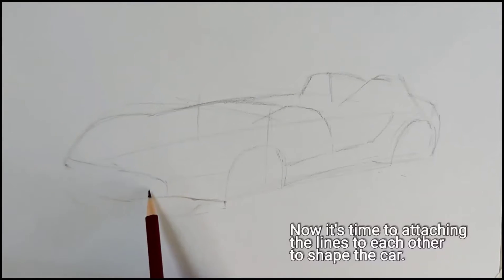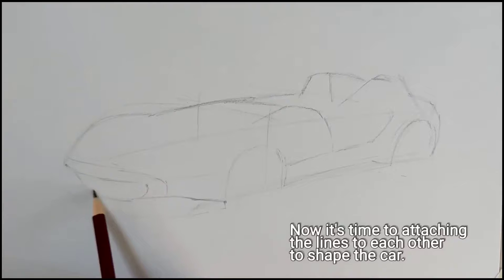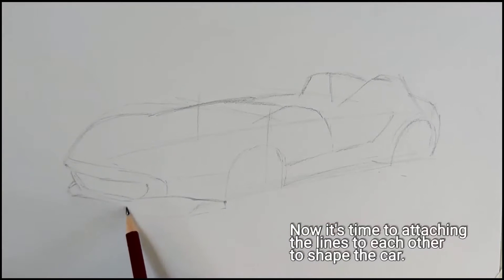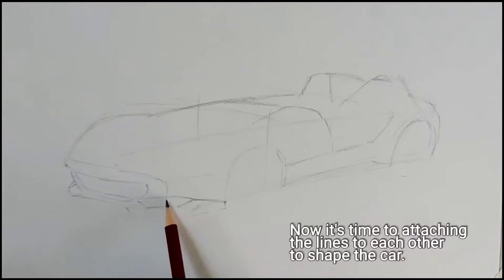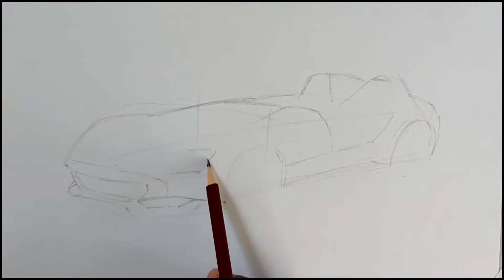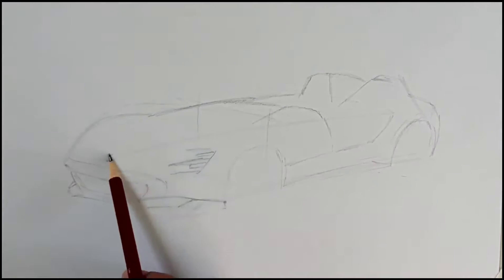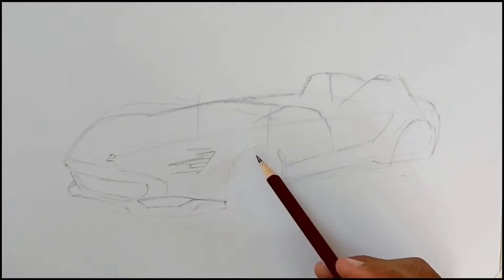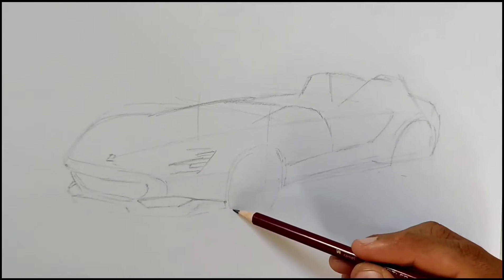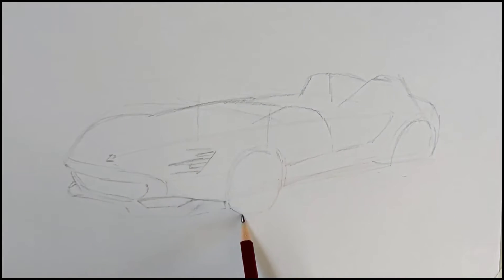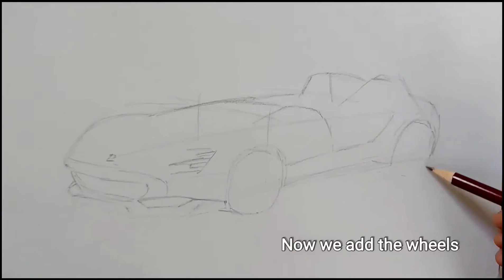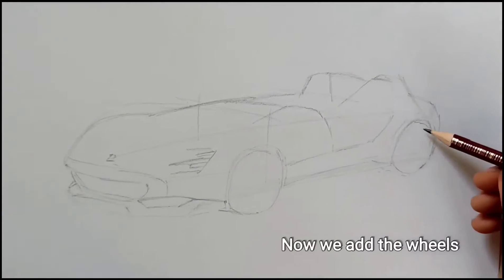Now it's time to attach the lines to each other to shape the car. Now we add the wheels.